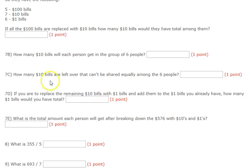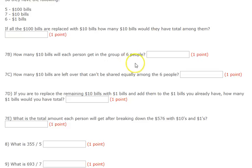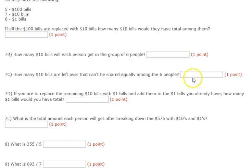7C. How many $10 bills are left over that can't be shared equally among six people? So whatever remainder you got from 7B that couldn't be shared equally — how many $10 bills is that?